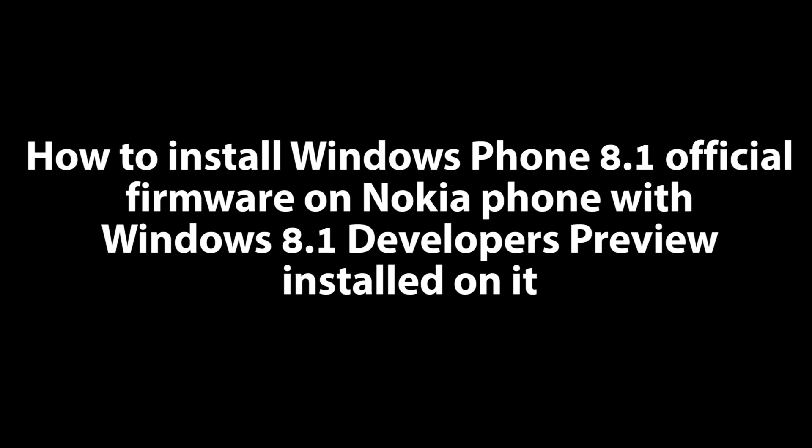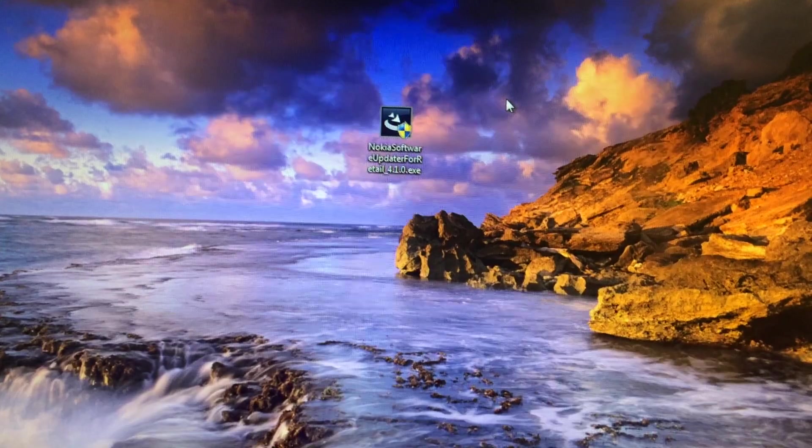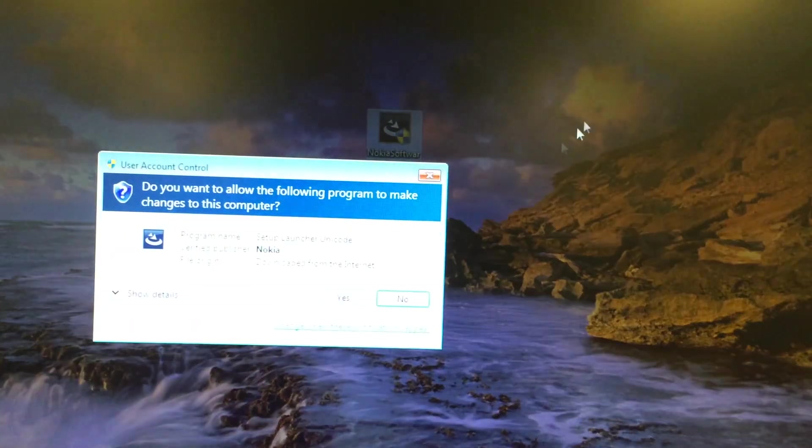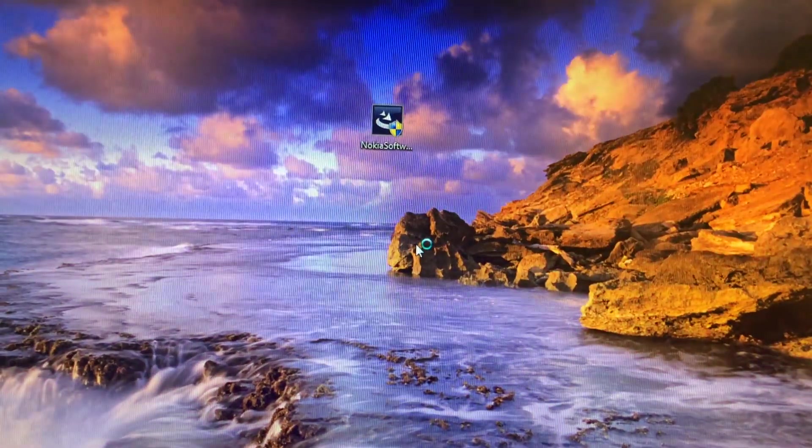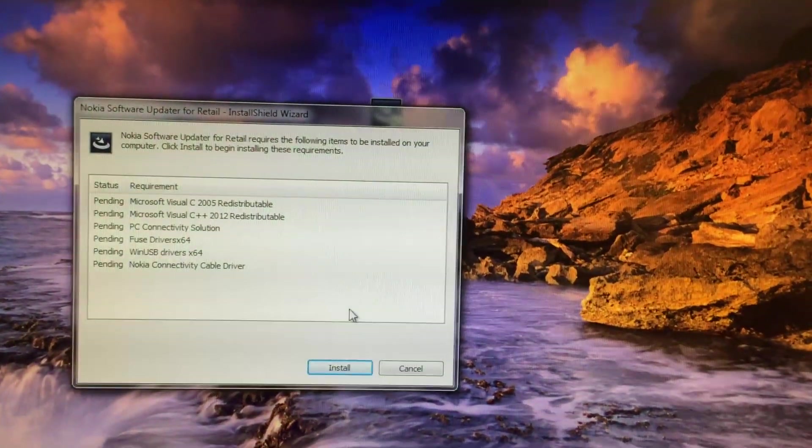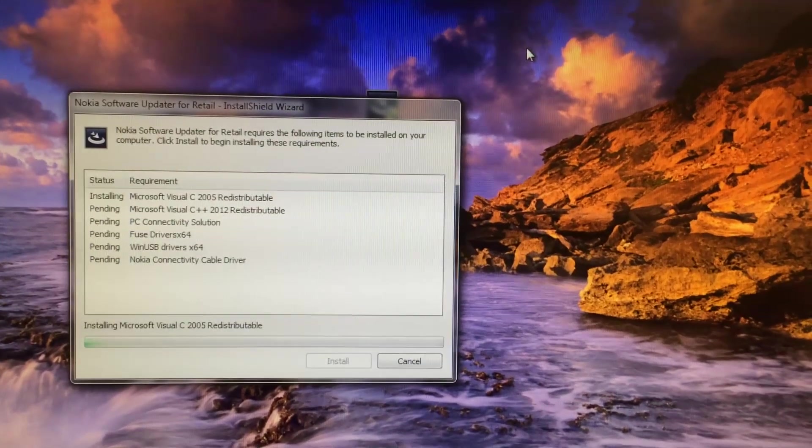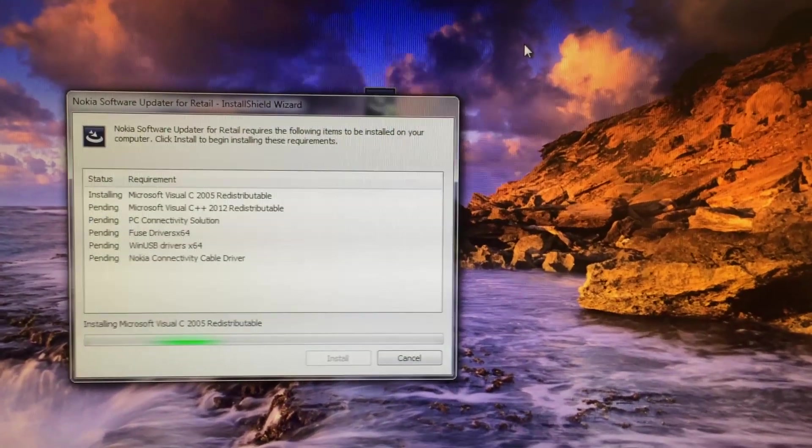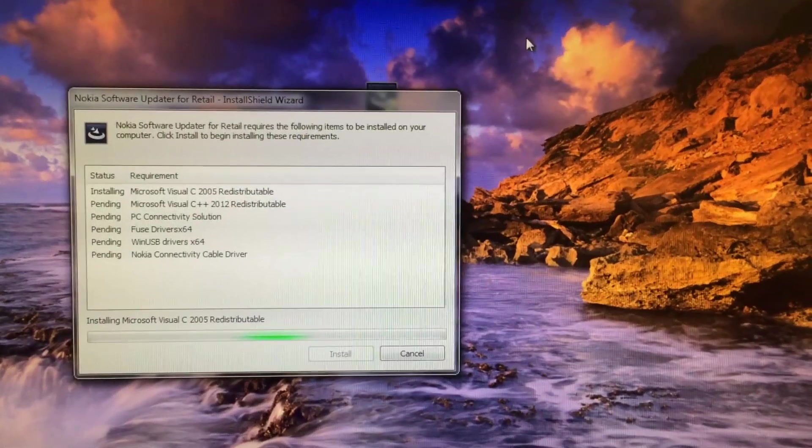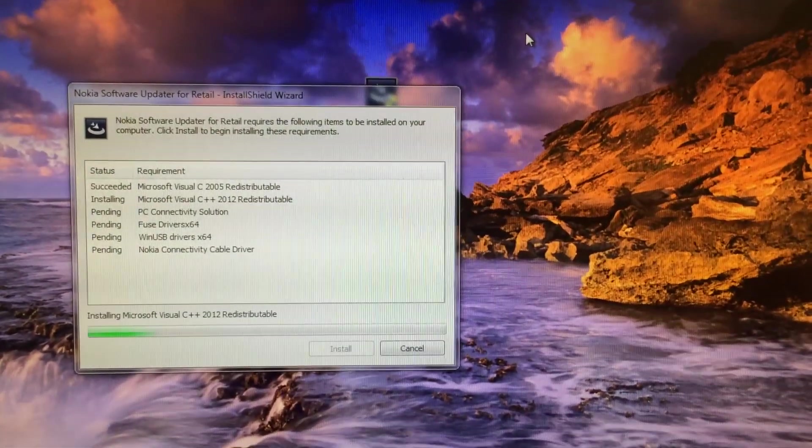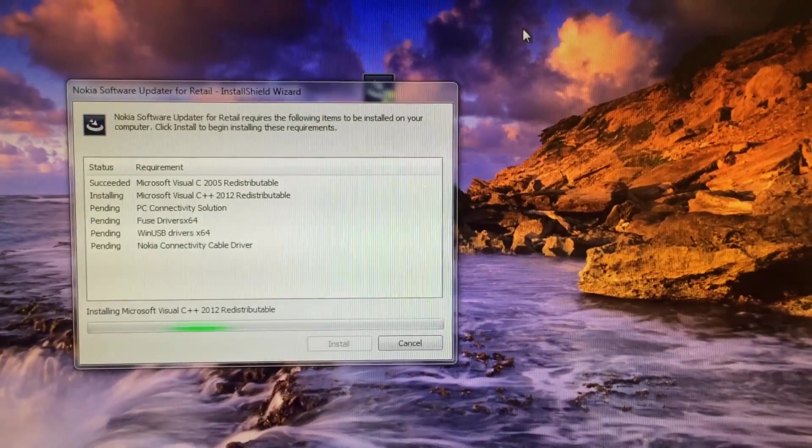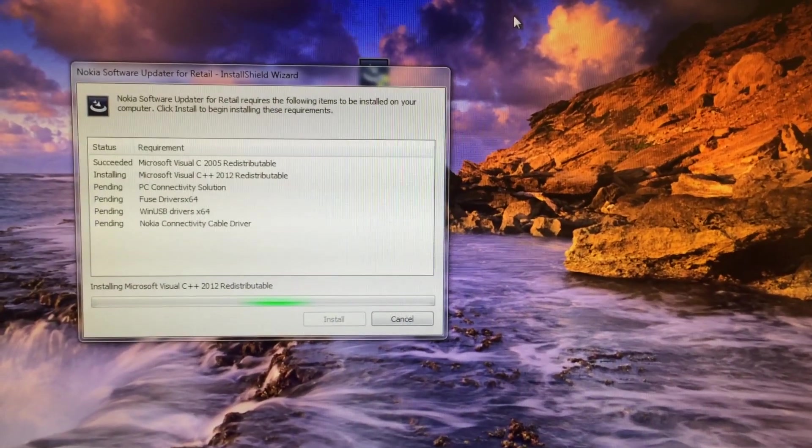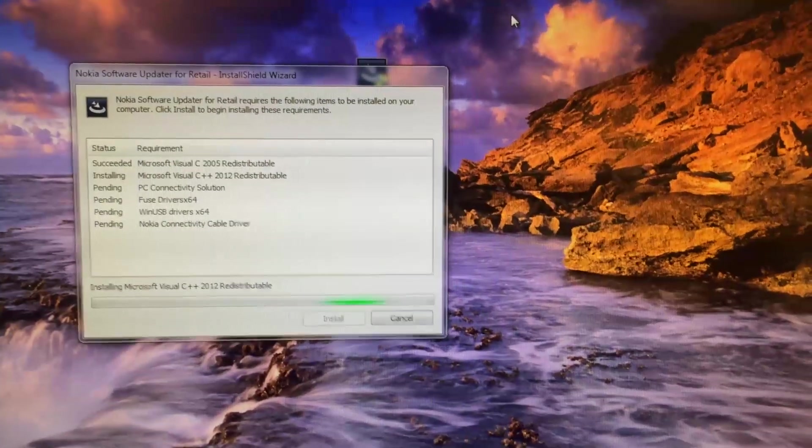This is the link where you can download the Nokia recovery tool, and I'm going to leave the link in the description so you can easily access the tool. Once you've downloaded the software, it will look like that. Just double-click and install the software. Let me tell you, this software will only work on Windows, not Windows Phone.